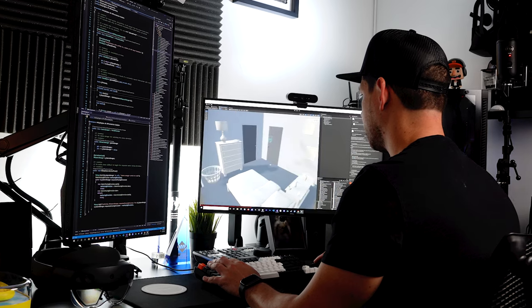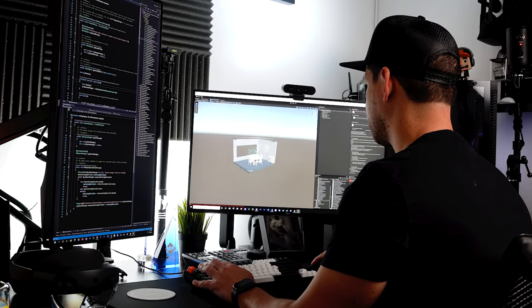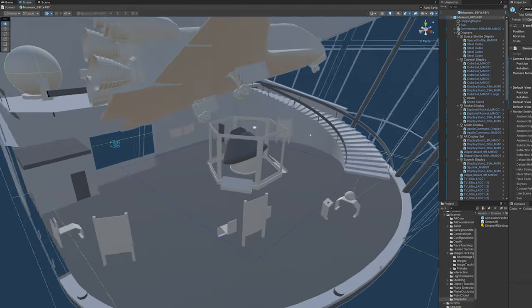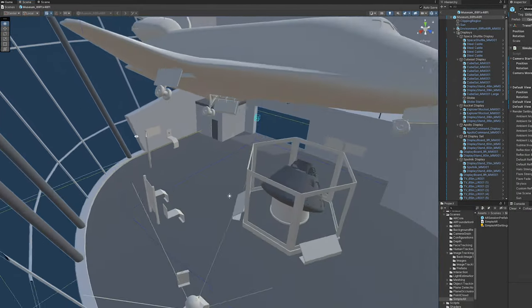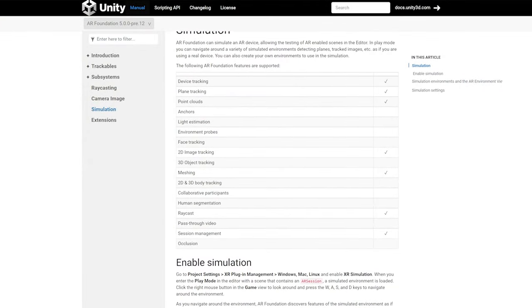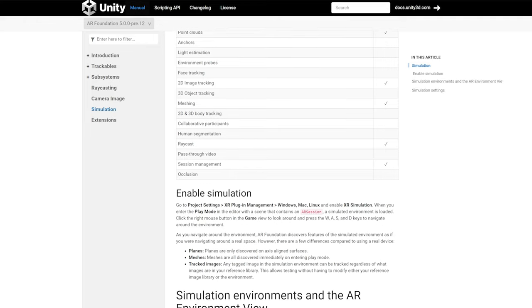They also provide many different environments that are ready for you, and you can also create your own. If you remember, these were tools available in Unity MARS, which was a paid component that a lot of people didn't like because they had to pay extra on top of what they were already paying for pro or plus versions.